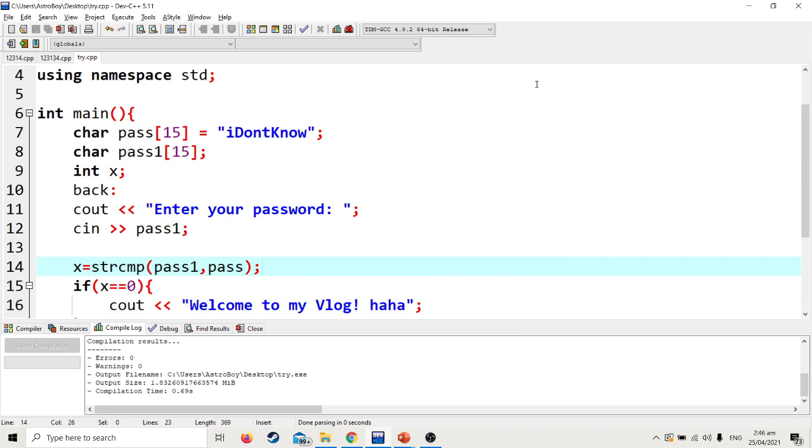That's it for today's lesson. You can try these examples and look for more examples online. I'll be giving you an activity to practice your skills on single dimensional arrays. The next topic would be the double dimensional array. Thank you for listening.